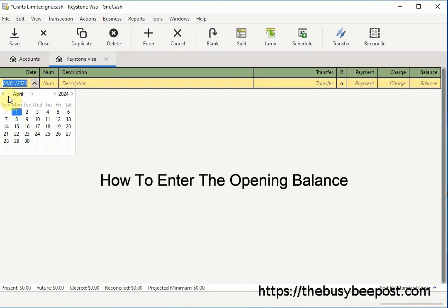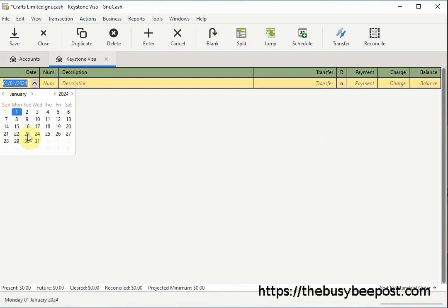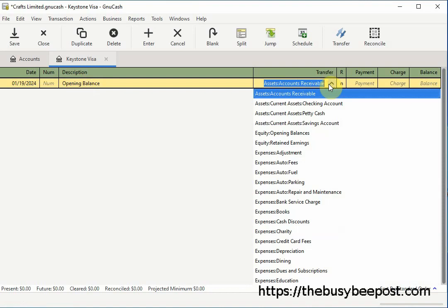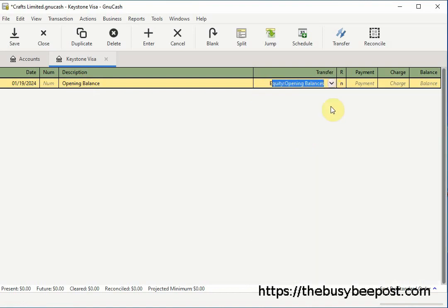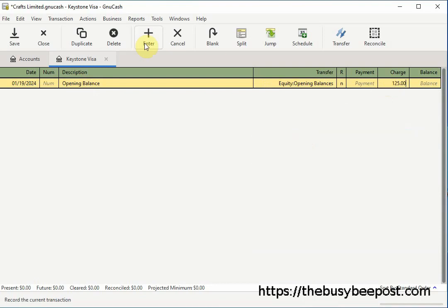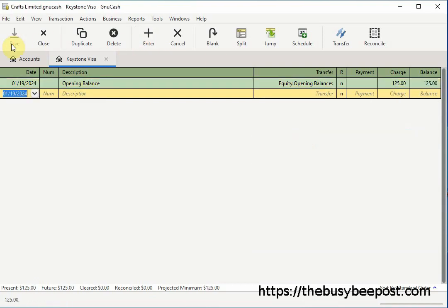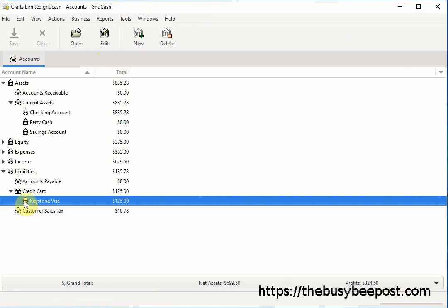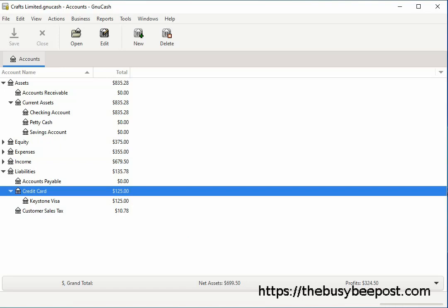Begin by opening the credit card account you want to work on. In the date field modify the date as needed. In the description field you can enter a description — here I will enter 'opening balance.' In the transfer field select the equity opening balance account. In the charge field enter the amount you owe the credit card company — here I will enter $125. Then select Enter on the toolbar to record the transaction and Save to save the changes. Now looking at the chart of accounts I can see the newly entered opening balance of $125 the business owes to the credit card company.